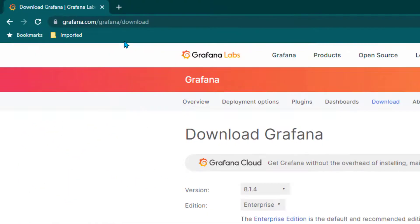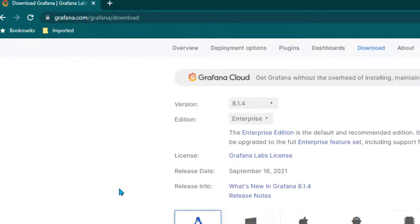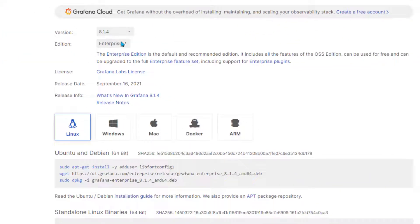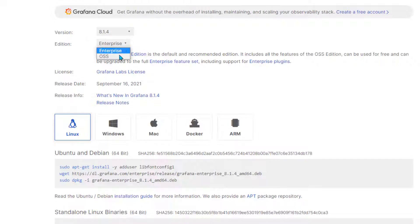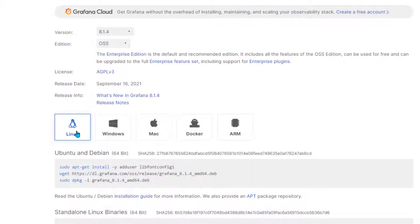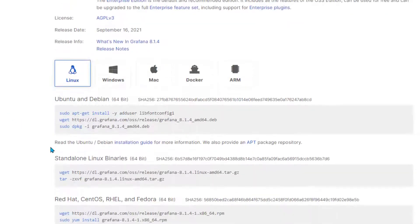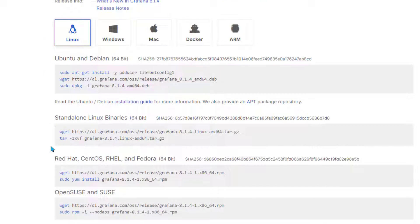Go to grafana.com/grafana/download, scroll down, select the edition. In this case we want to select the open source, so we're going to select OSS and then you can select Linux and then further scroll down.